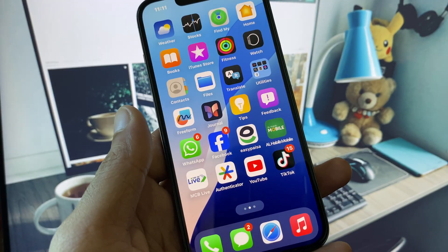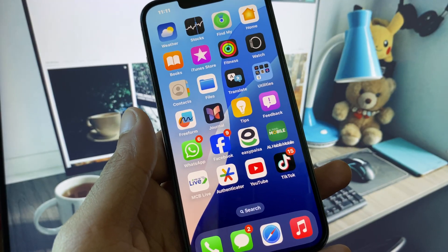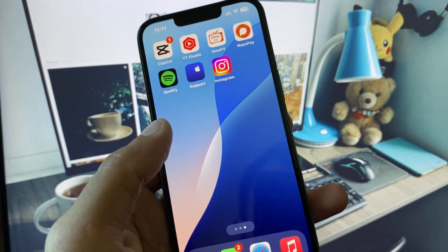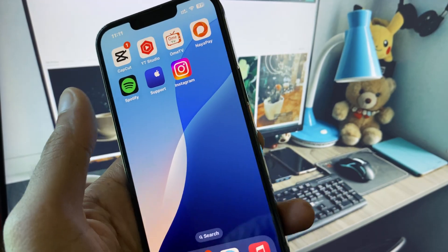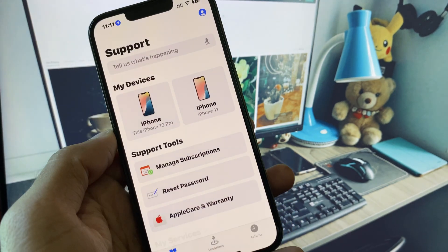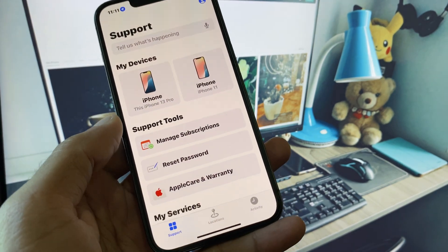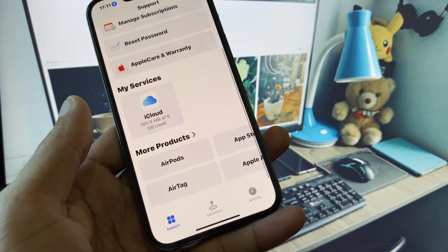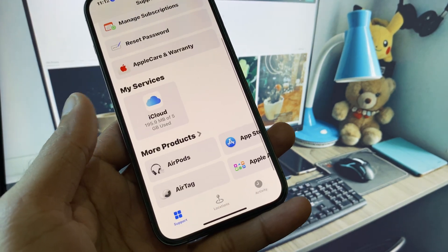If after doing all these methods your problem still isn't fixed, open the Apple Support app and contact the support team. Tell them your problem and they will respond and help fix it.